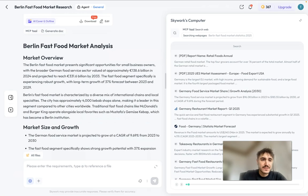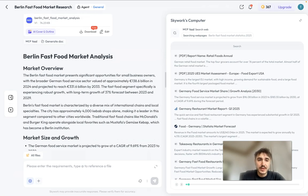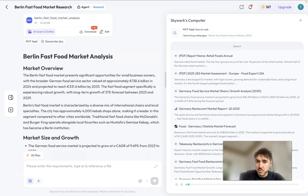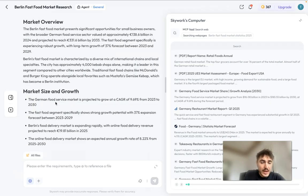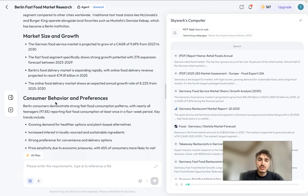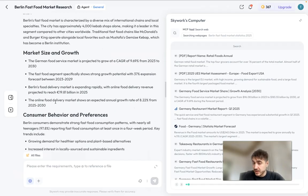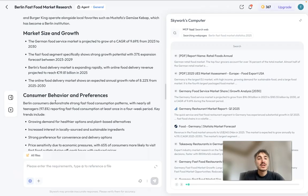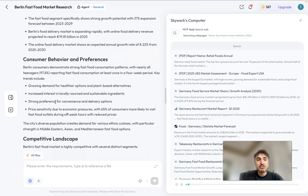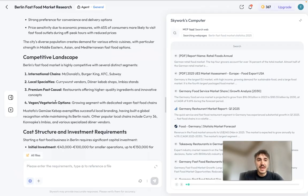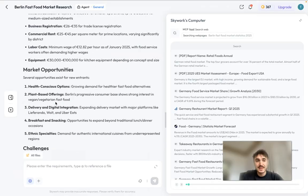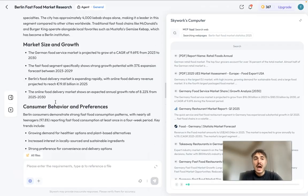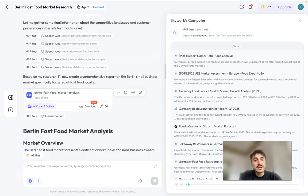So yes, then you have the analysis or review. For example, the Berlin fast food market presents significant opportunities for small business owners with approximately 138.6 billion dollars in 2024, how much it's projected to be in 2030, and so forth. The market size and growth, consumer behavior preferences, and so forth. That's a short outline of what's included in the analysis.